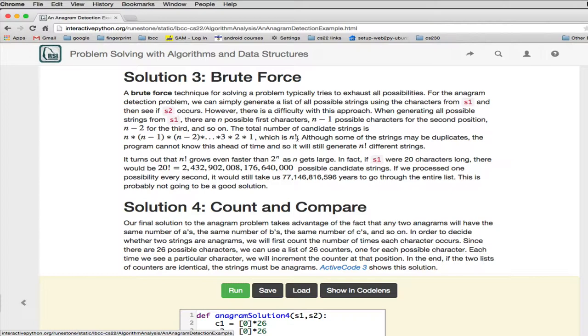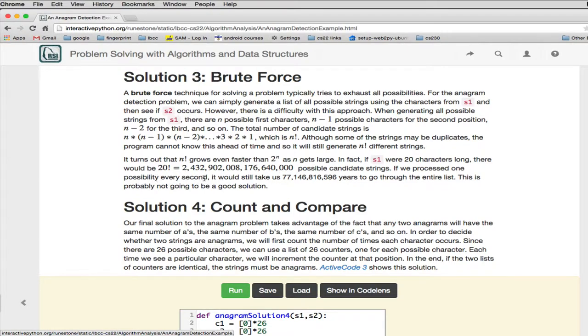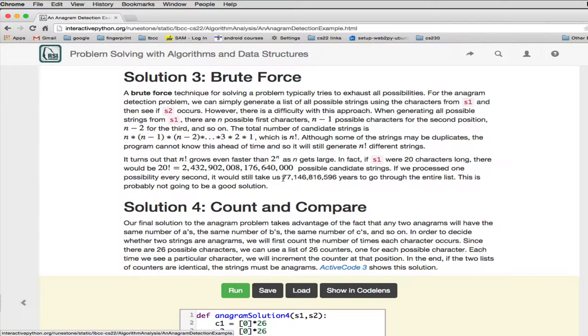Let's suppose S1, we're 20 characters long. There would be 20 factorial possible candidates, which is a number that's this big. If we process one, every possibility, every second, it would take 77,146,816,596 years to go through it.